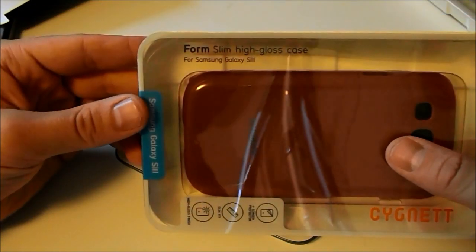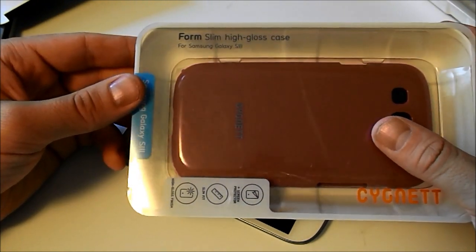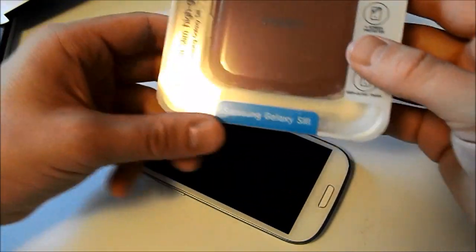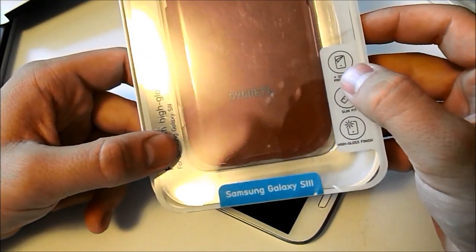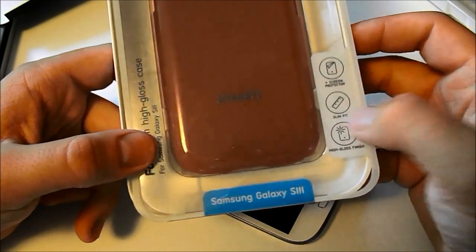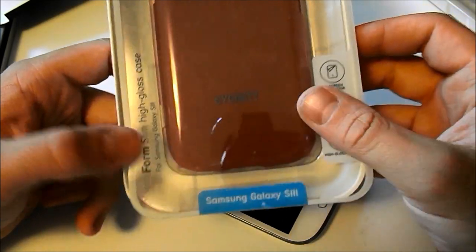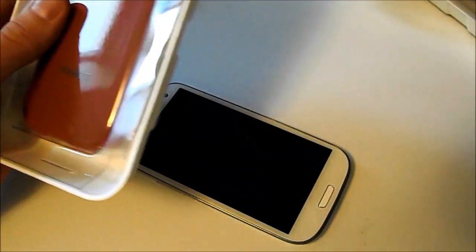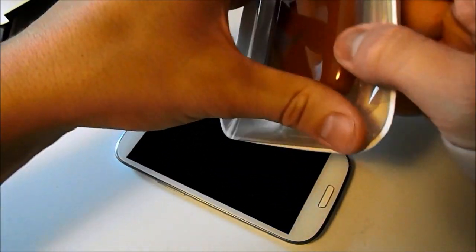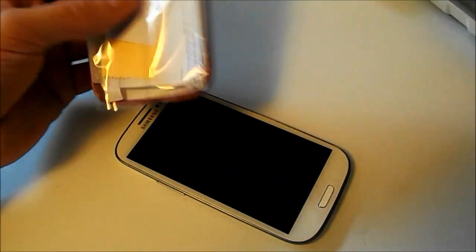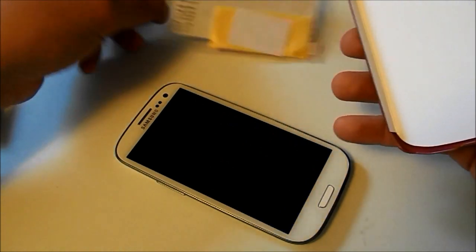We'll move on to our next one which is the Form Slim High Gloss case for the Samsung Galaxy S3. This one has a screen protector as well. This one's also slim fit and it has a high gloss finish. This one slides right out. I guess I could have done that with the last one. I went caveman style on it.